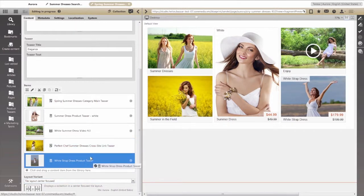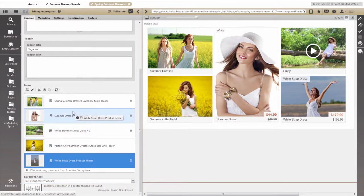And, of course, we can reorder the content any way we want. By placing this dress in the center position, we can give it greater emphasis.